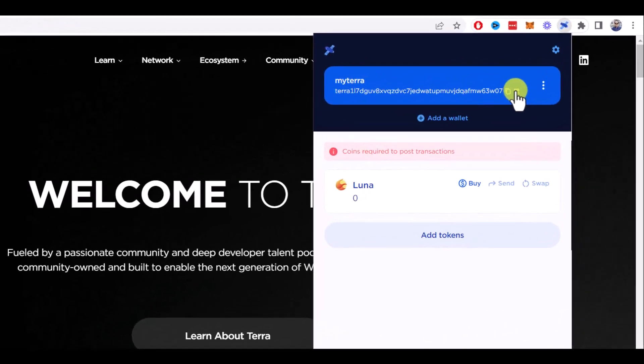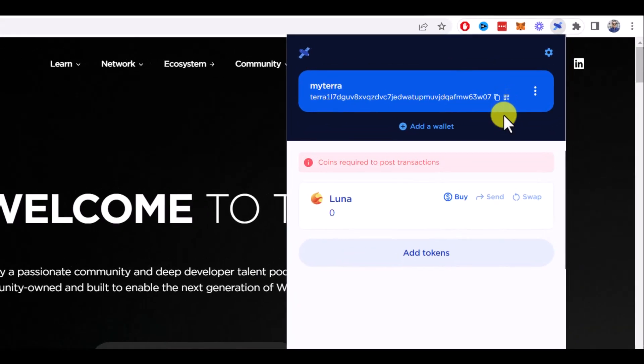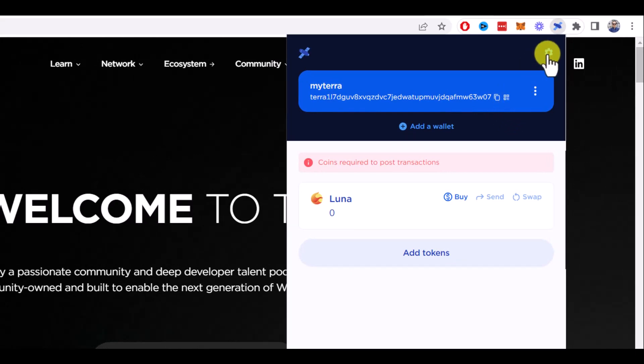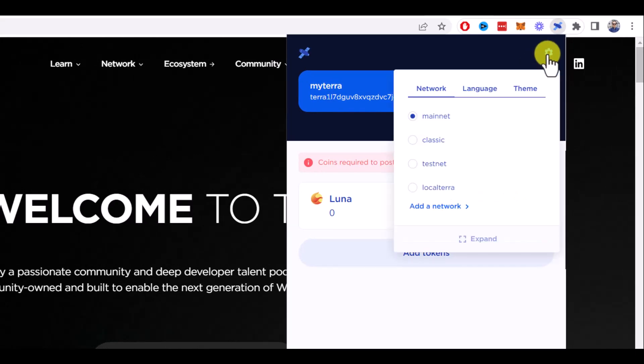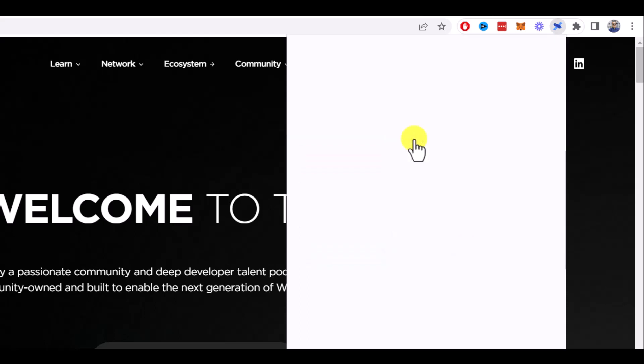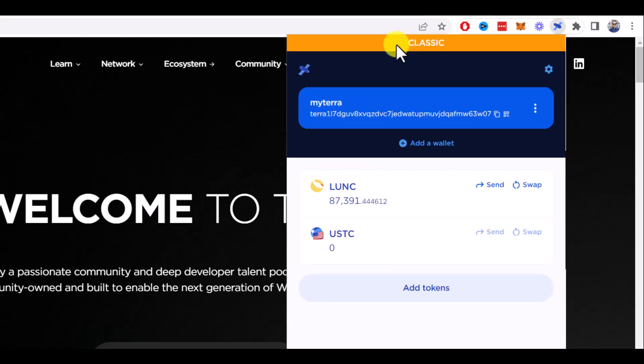To do this, click on this gear icon here and under the Network tab choose Classic. Now you can see that you switched to the Classic network.